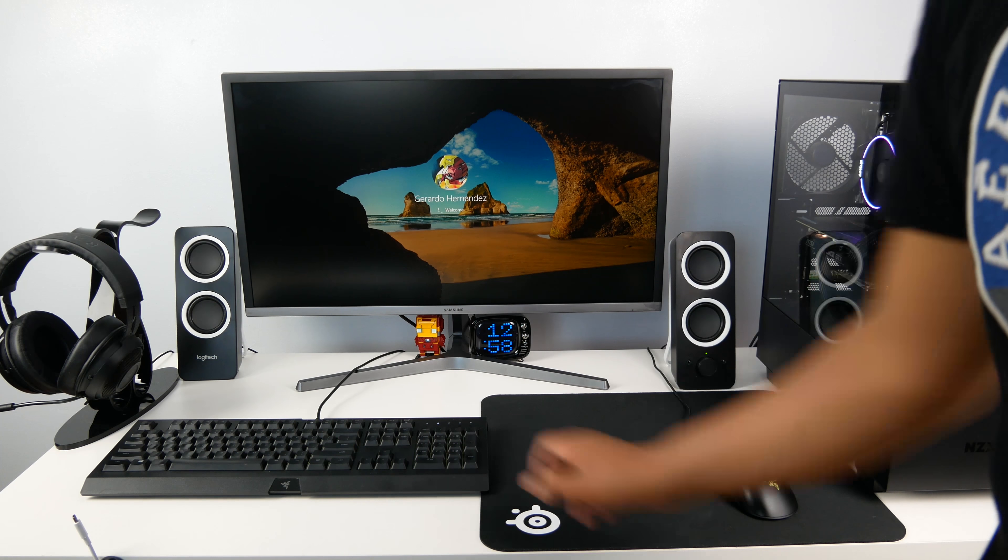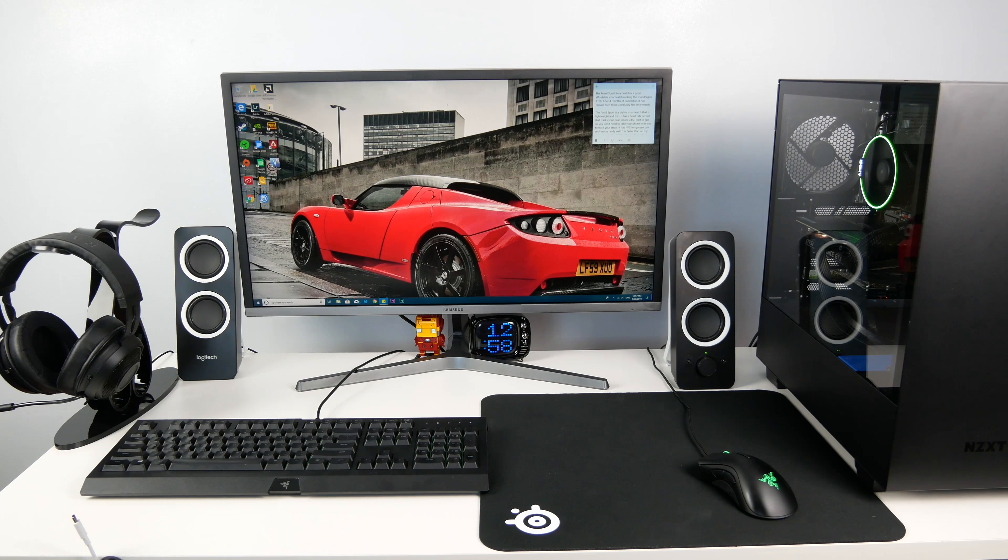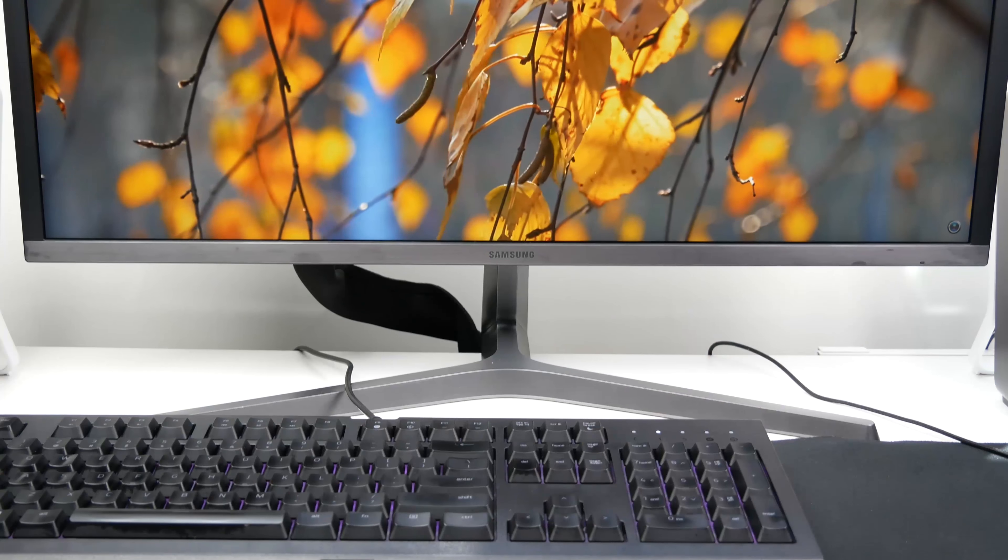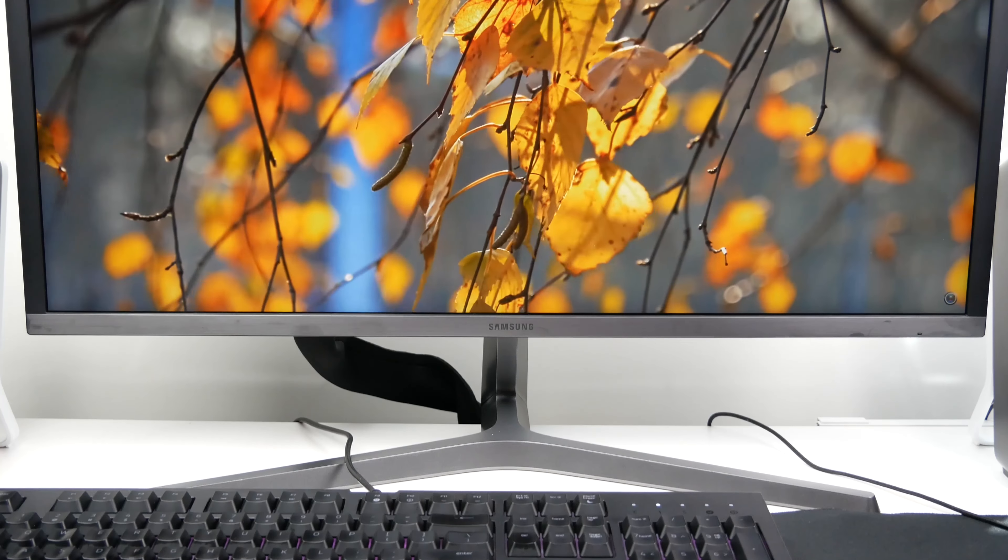The monitor looks too big for my 42 inch desk with the computer on the side, so I should probably put the computer on the ground because it looks too crowded, but it works for me.